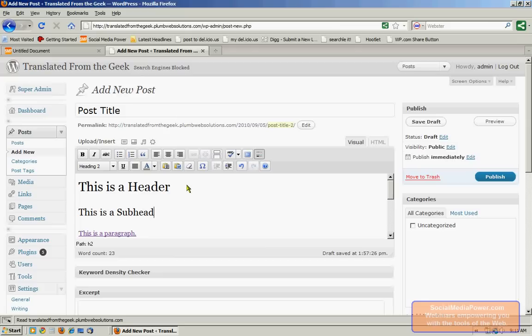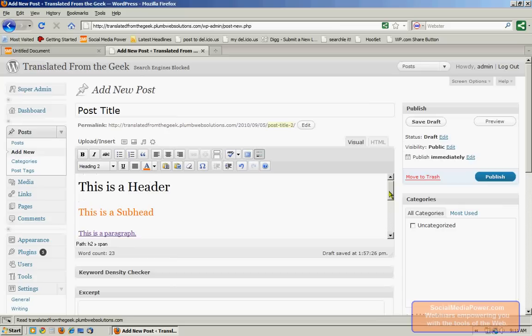And then if we highlight this, we can see a Header 2.